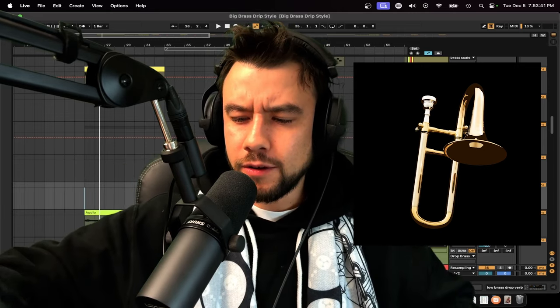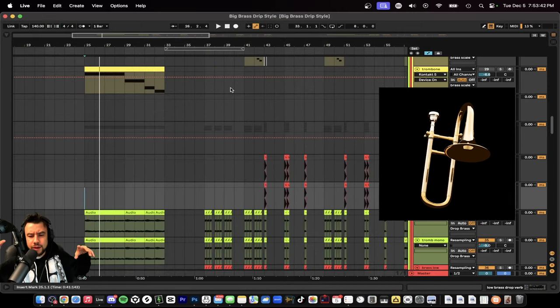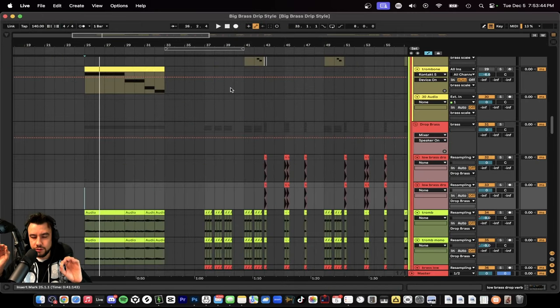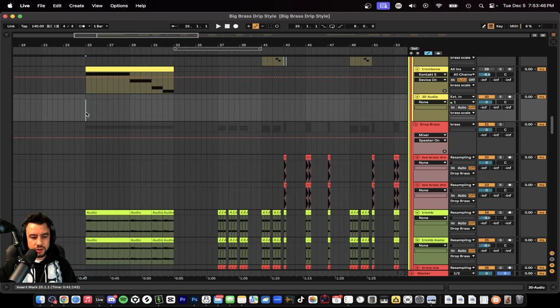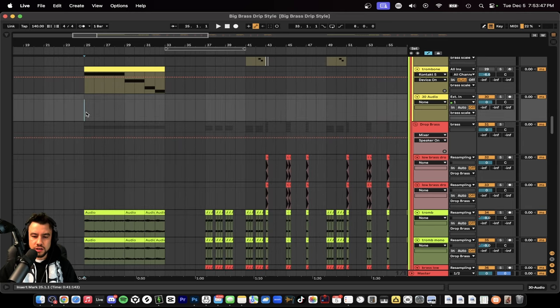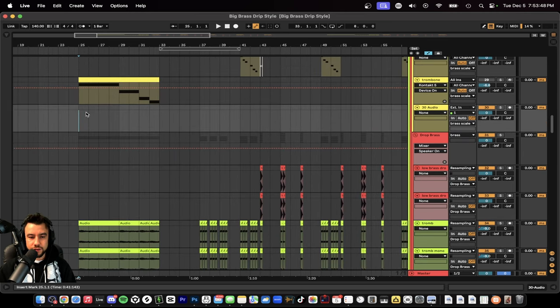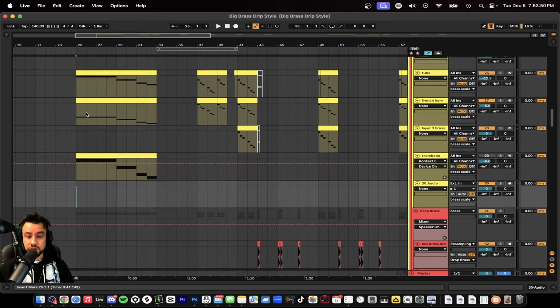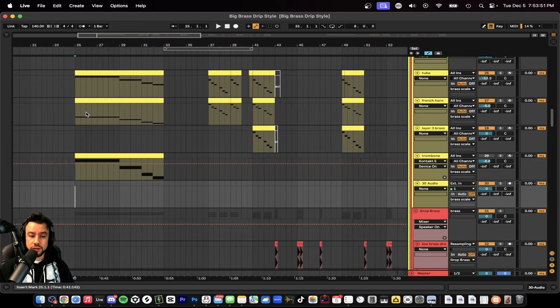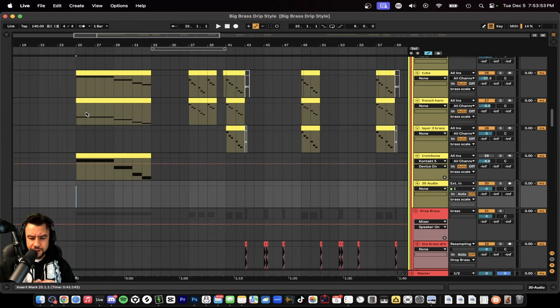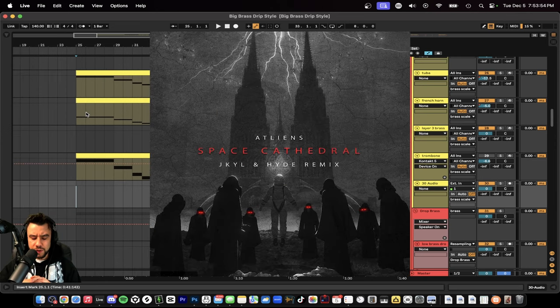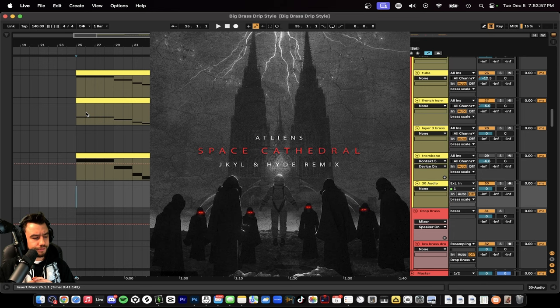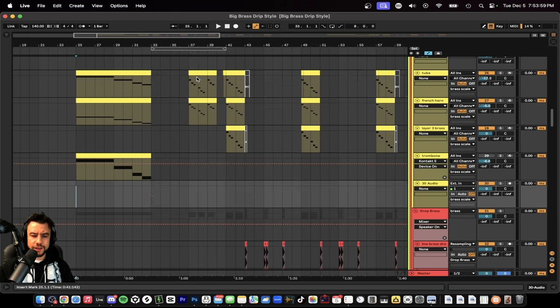We're going to get down and I'm going to show you how we can make something loud, heavy and thick. Is it going to be background or even a motif or like a call? I recreated the Space Cathedral remix by Jekyll and Hyde and he uses some brass like this.